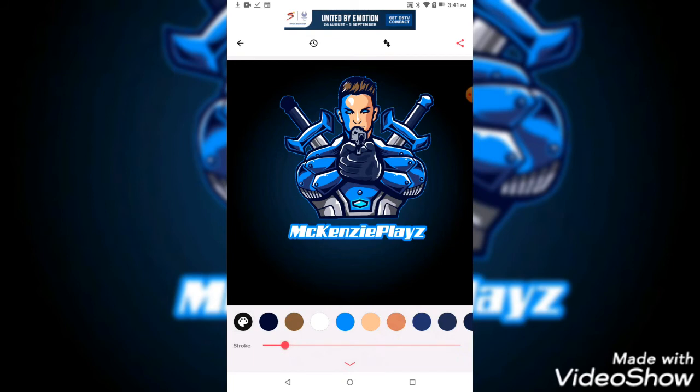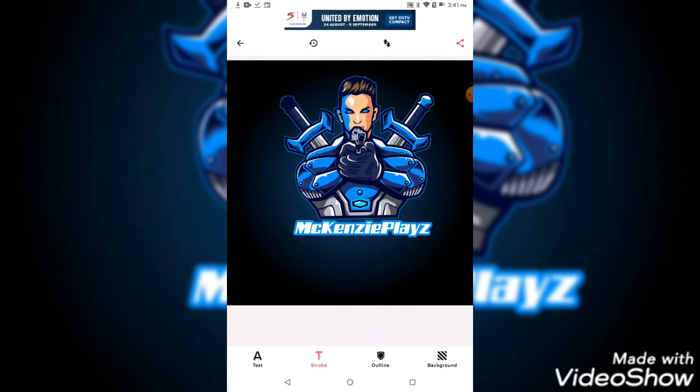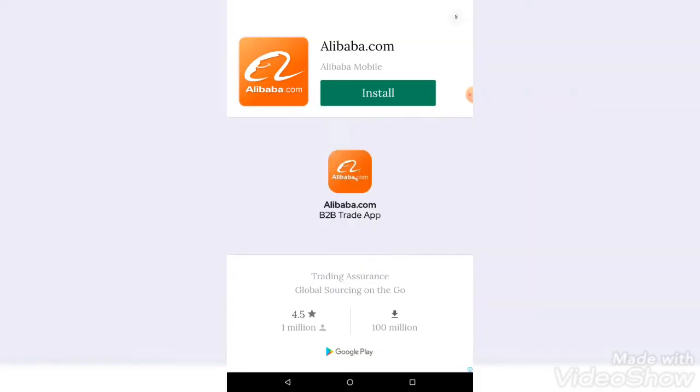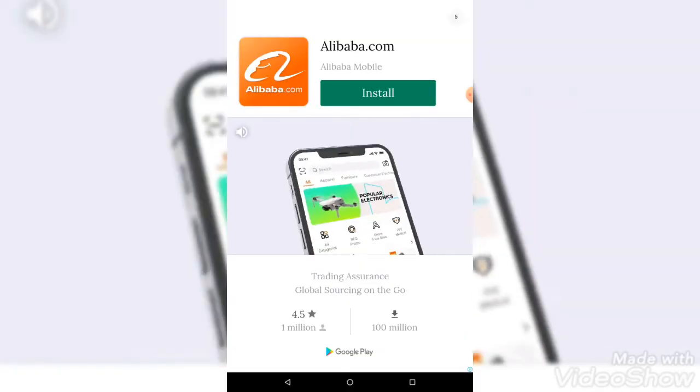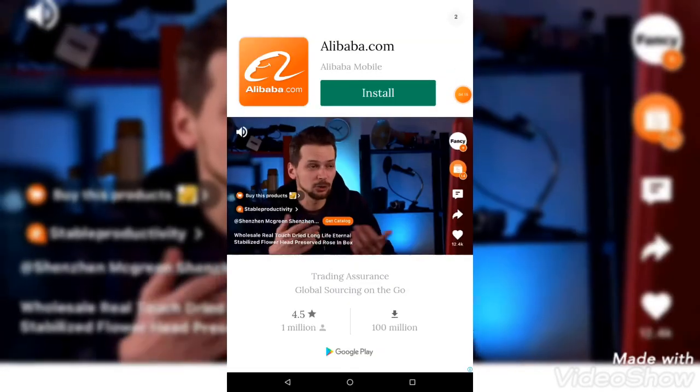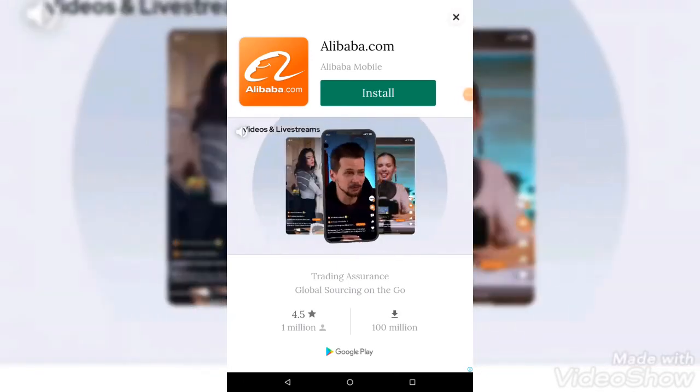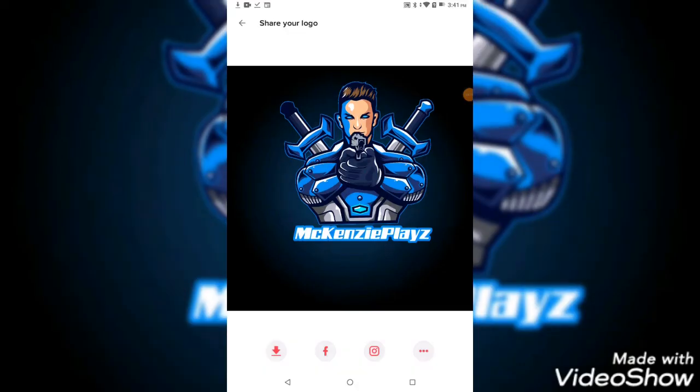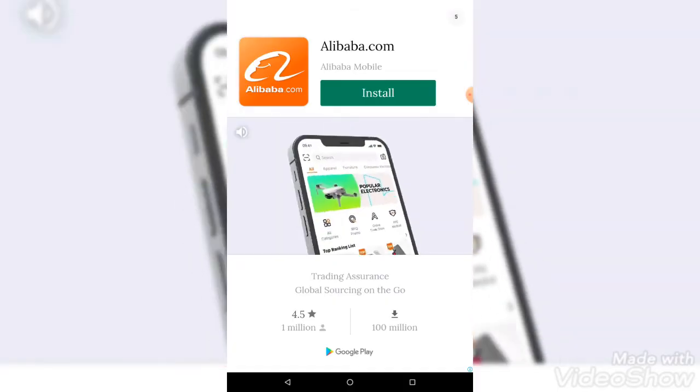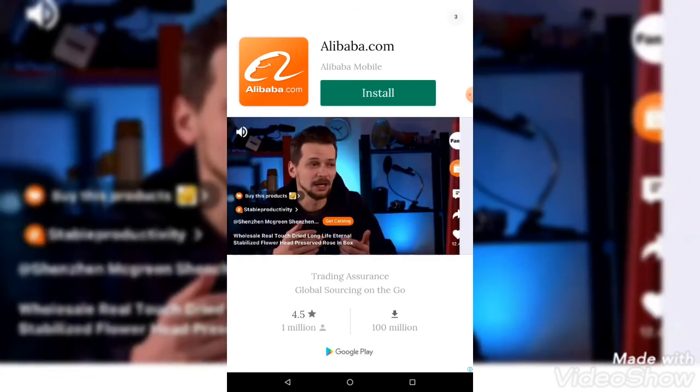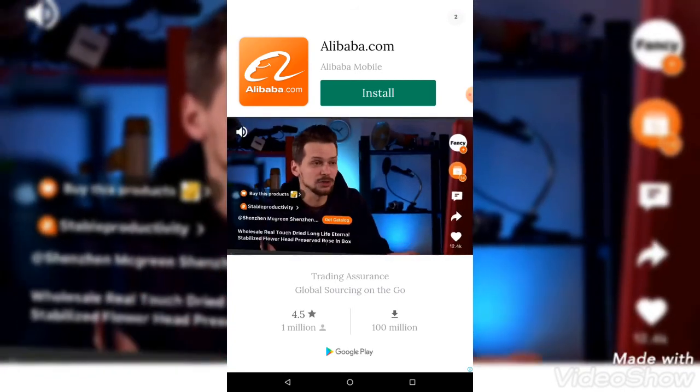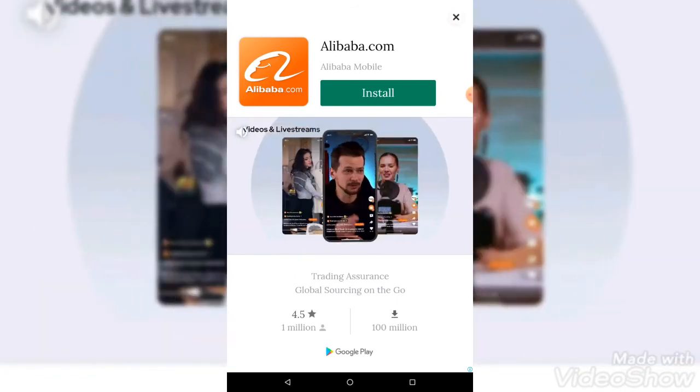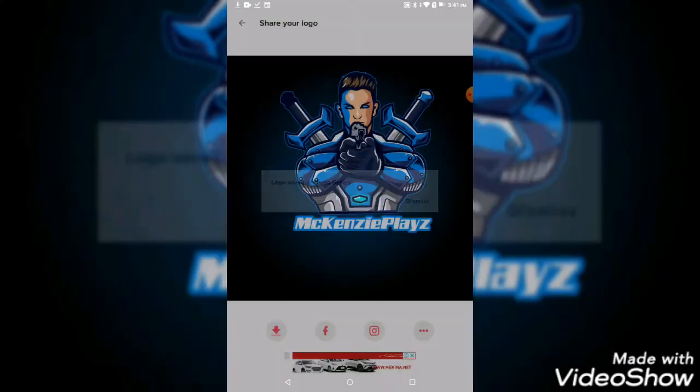Then after you press this share, then the ad comes. Alibaba.com, B2B trade app, discover all that we offer. That it's safe.